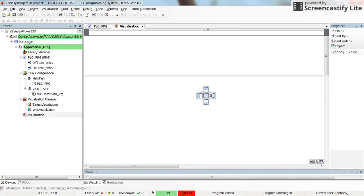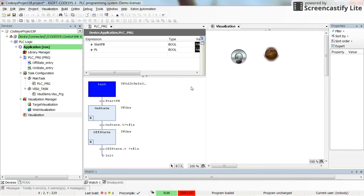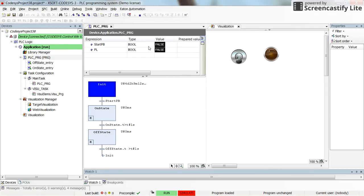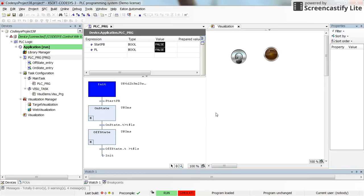Here we have the visualization. In the runtime you can see the start push button value is false and the pilot lamp is turned off. Here you can see the different states — we are initially in the Init state, which is highlighted in blue. The others are gray because we haven't entered them. Beside each state you can see the time we have spent inside it.